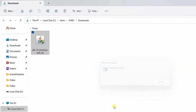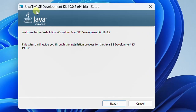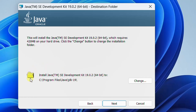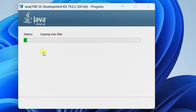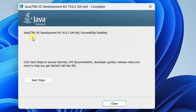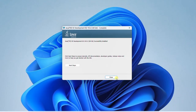Sometimes you may be prompted for user account control access — please give yes. On the screen you can see the setup wizard: Java Standard Edition Development Kit 19.0.2 64-Bit Setup. Just click on Next. We need to select the destination folder; by default it will be C:\Program Files. I am going with the default one. Just click on Next. You can see the installation progress. We have successfully installed Java Standard Edition Development Kit 19.0.2 64-Bit on Windows 11. Just click on Close.